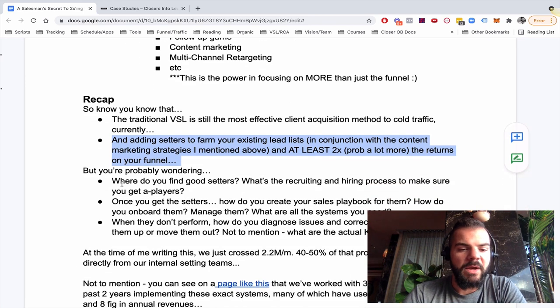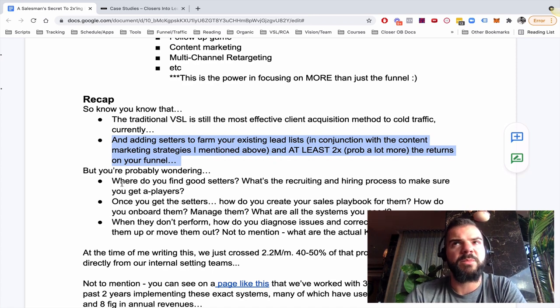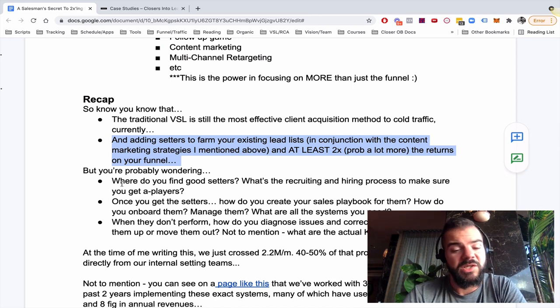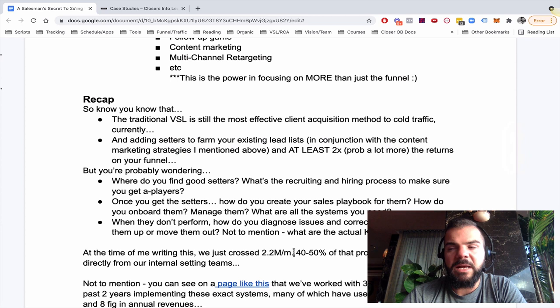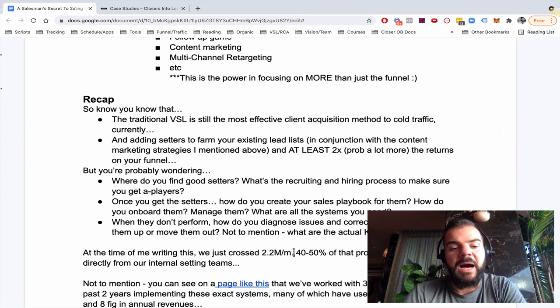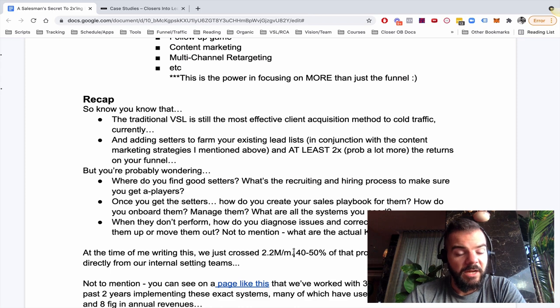So, well, at the time of this writing, just last month, we crossed 2.2 million a month. And this month we'll probably do about 2 to 2.1, or even we might just sustain right at 2.2. And so we've been able to get there in under two years. 40 to 50% of my production is all from the internal selling teams that I have and I've trained.